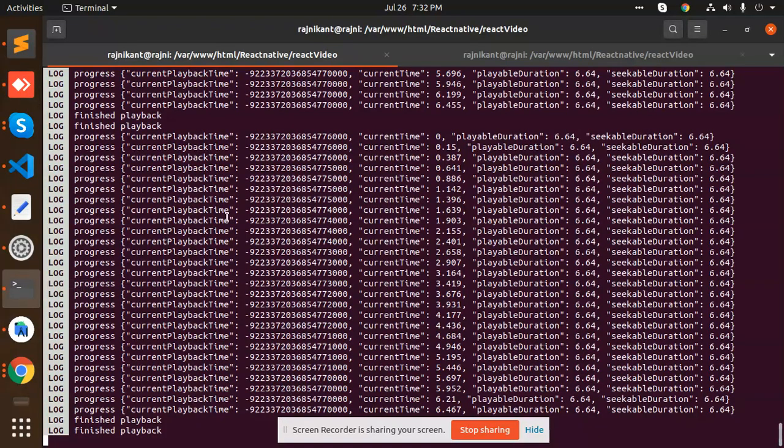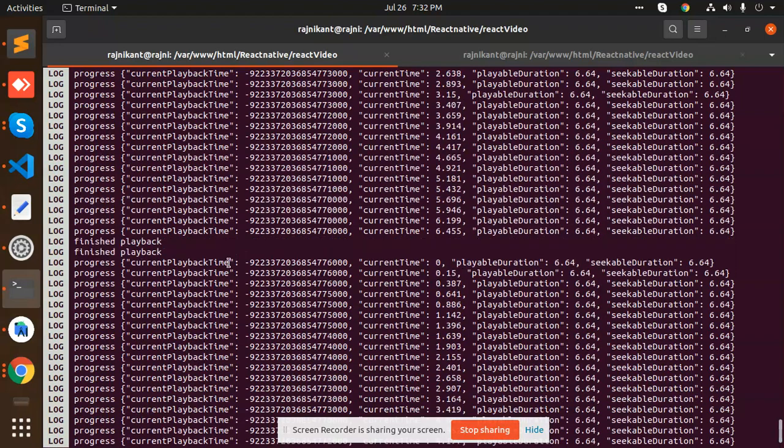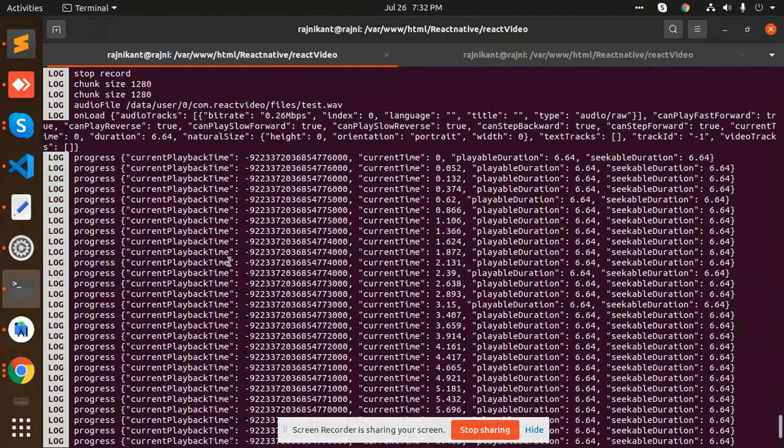You can see that in the console.log also we have the playback current playback time progress, finish playback, and where the data is stored. We have all the tracks, right?